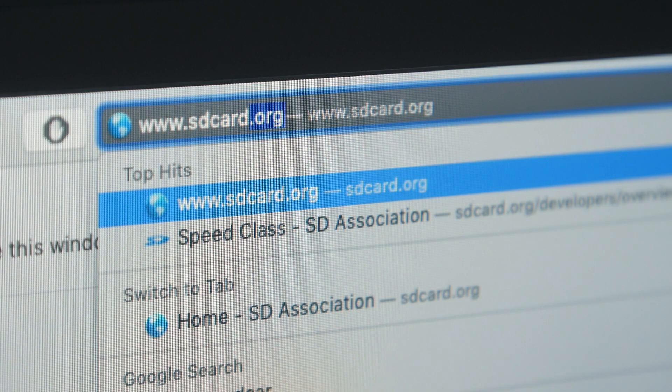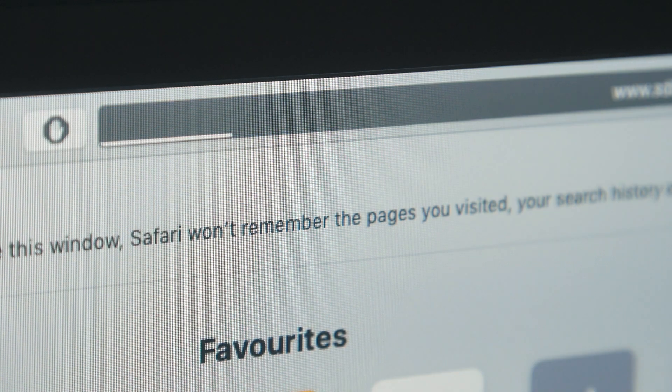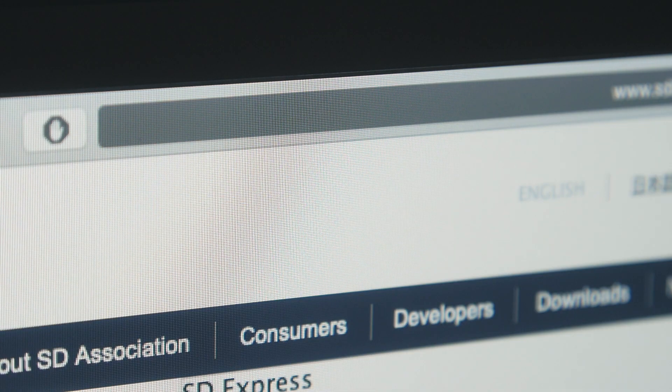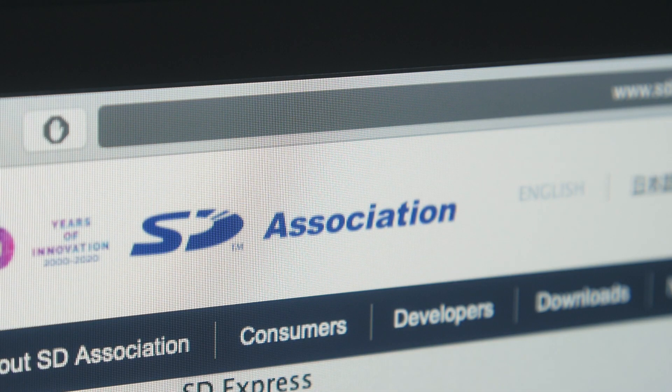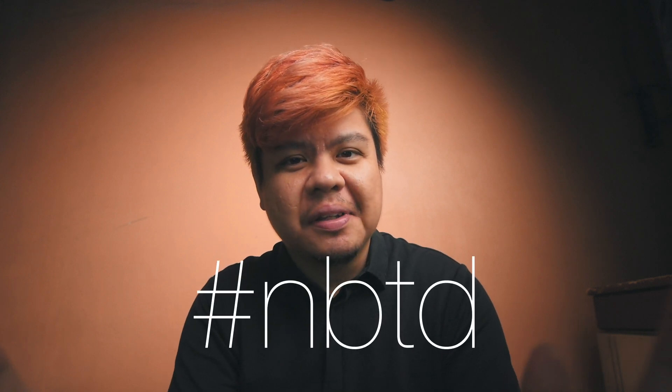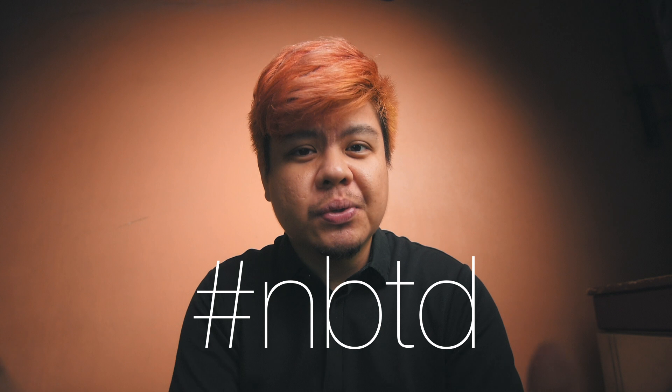The specifications that I am about to bring up come from the SD Association themselves. With that being said, I aim to bring you, my lovely audience, the most accurate and updated information. I mean, during this MCO or quarantine, we have nothing else better to do, right?